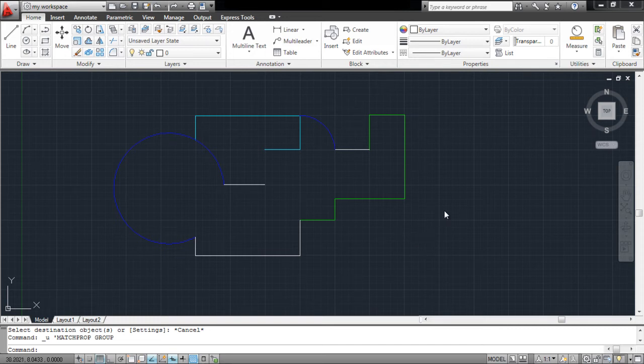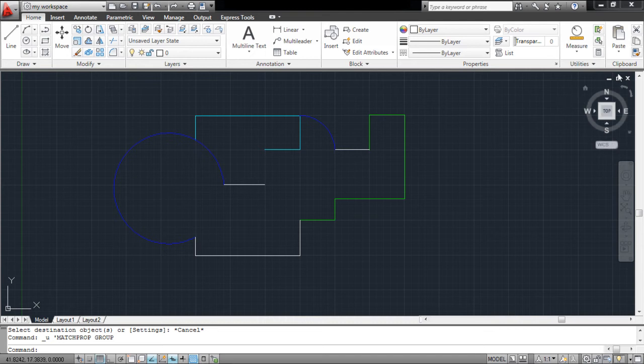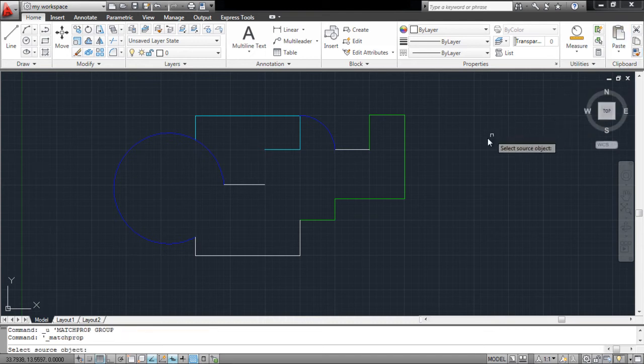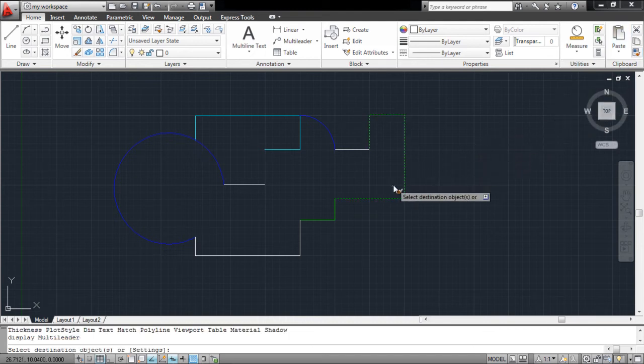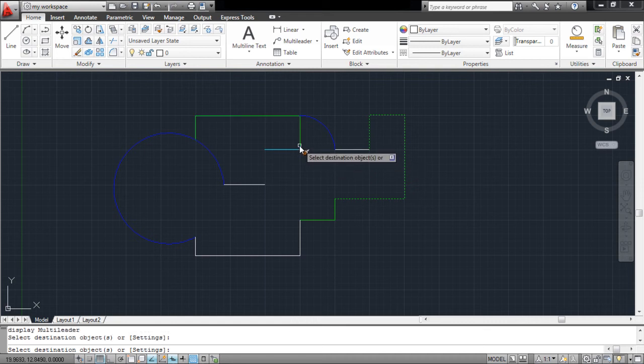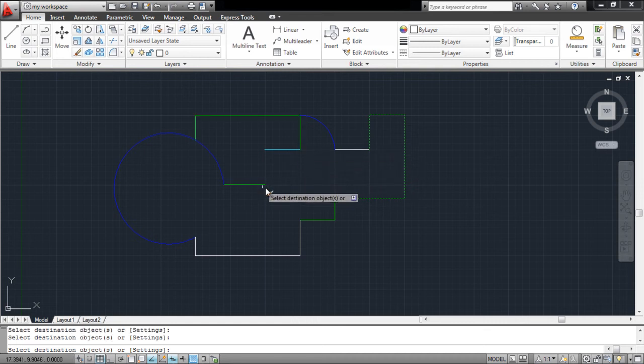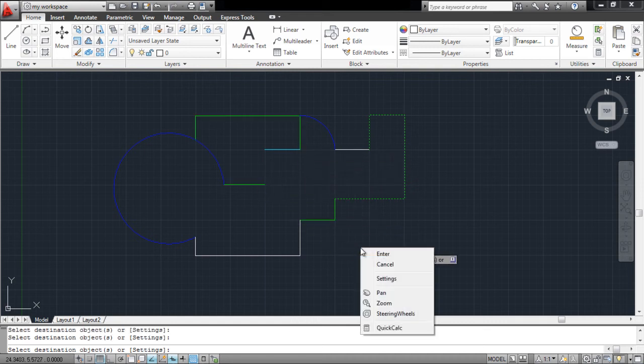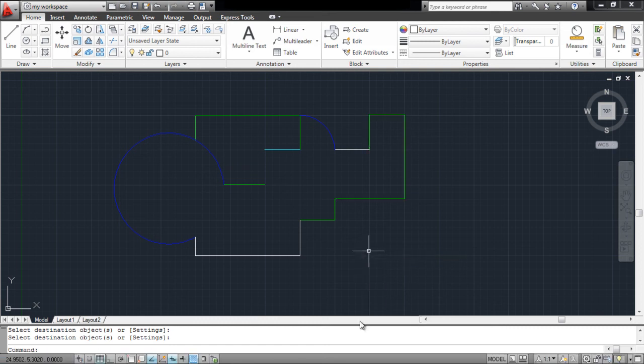Now, if you wish to change the layer of an object, then simply select this option. Click on an object whose layer properties you wish to copy, and then select the object whose layer you wish to change. Press Enter to finalize the changes made.